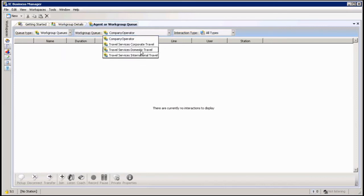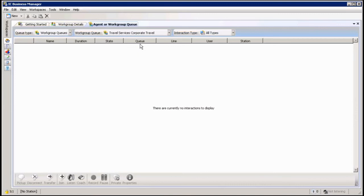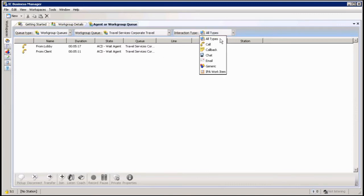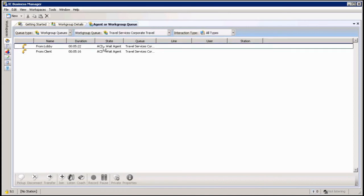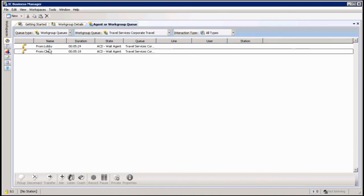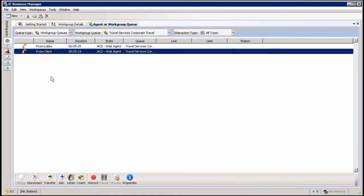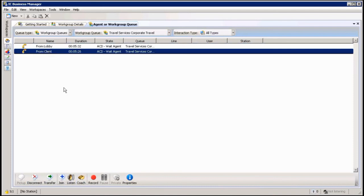Of course which queue or workgroup I want to look in, monitor for instance, and which type of interactions I also want to monitor from here. So there again I'm in my queue, I can see my calls in here, and again from here if I highlight a call I can do all my button functionalities from here, join, listen, coach, and those ones.